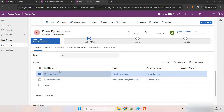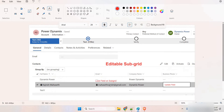Hello everyone, welcome back. This is the second part of our previous video, which was based on the subgrid. In the previous video we saw how we can make any subgrid editable. In this video we are going to see how to lock any field on the subgrid. Here we have the account form and contact subgrid. Even though it's all editable, I want to lock certain fields so no one can edit them.